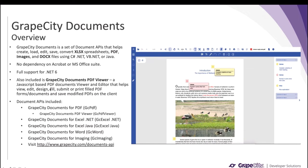Also included in GrapeCity Documents is GrapeCity Documents PDF Viewer — it's a JavaScript-based PDF documents viewer and editor. It helps to view, edit, design, fill, submit, or print PDF forms or PDF documents over the web, and also save modified PDFs on the client. The snapshot you see here is GrapeCity Documents PDF Viewer.